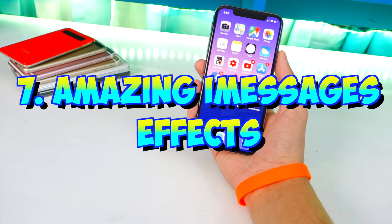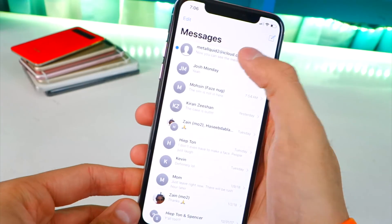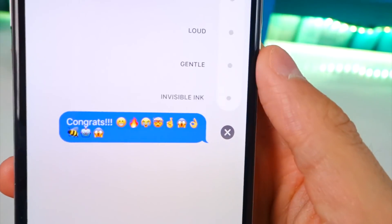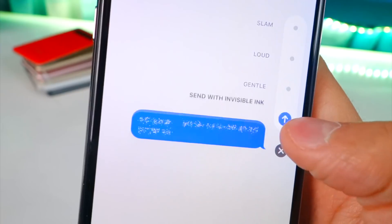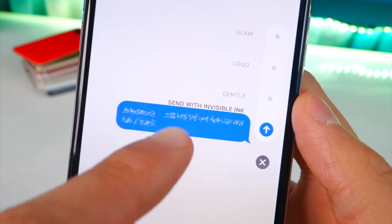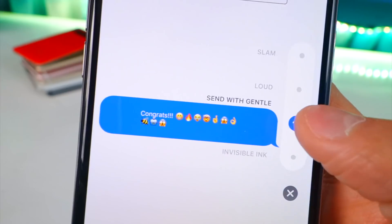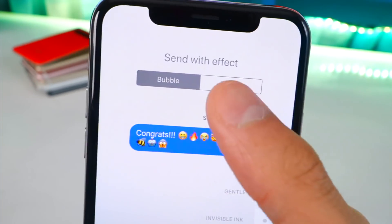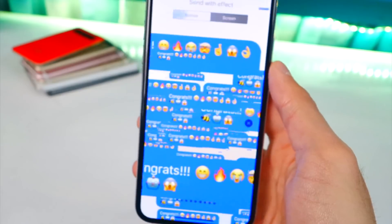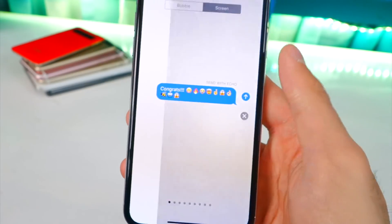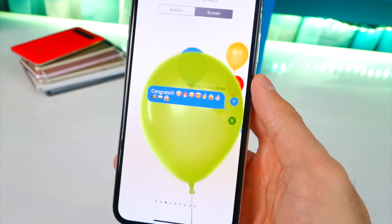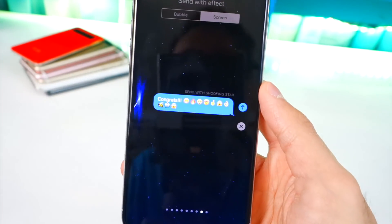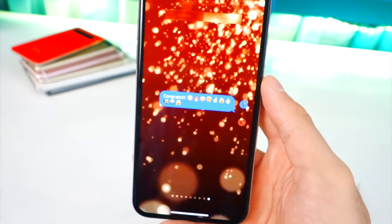Number seven: iMessage effects. I rarely see people use them and they're so cool. When you're about to send a message, hold down on the send button — or 3D Touch on supported devices — and you get a menu. You can choose Invisible Ink, Gentle, Loud, or Slam. Go to the Screens tab for even more options like Spotlight and Balloons. They make texting so much more fun and really show off what iMessage can do.